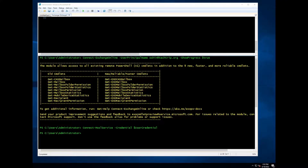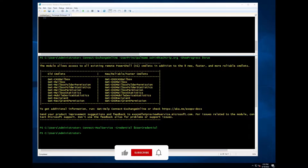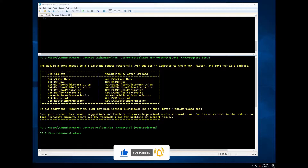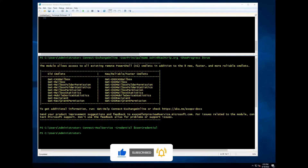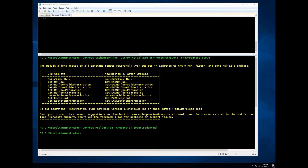Hi everyone. In this video, I will show how to create email rules using PowerShell. You can create rules from Outlook, but you can also use PowerShell to create rules. Imagine there is a shared mailbox in your company and you need to create a rule where specific emails need to move to a certain folder. It is easier to use PowerShell since you can do it from your computer, and I will show you how.